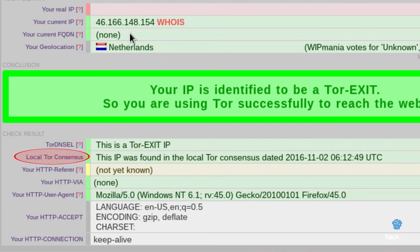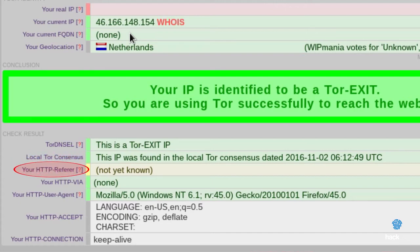LocalTorConsensus: there is no documentation available on this field. YourHTTPReferer: here you can see if we leave referer traces. The referer value allows a website to see where the client comes from, such as a search, a site, or an email.